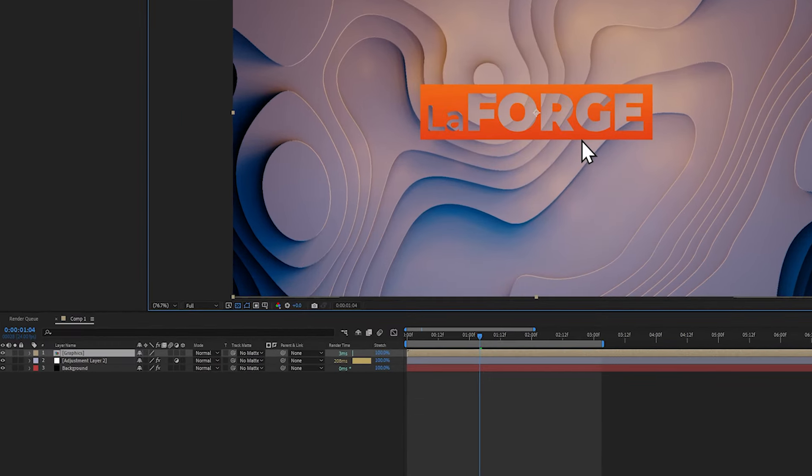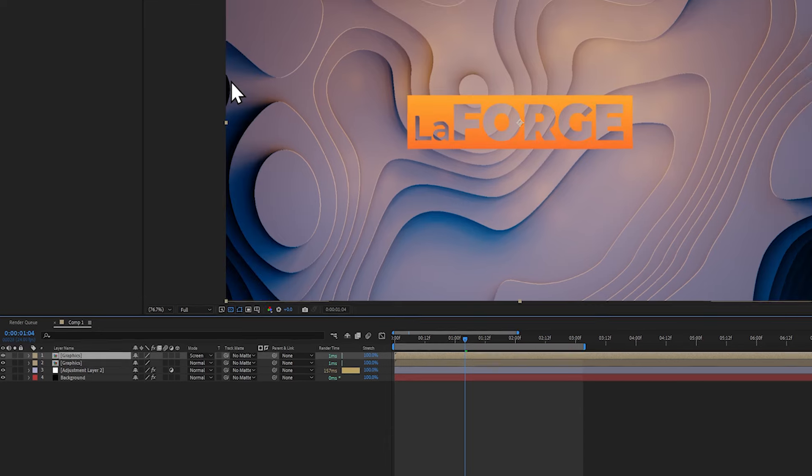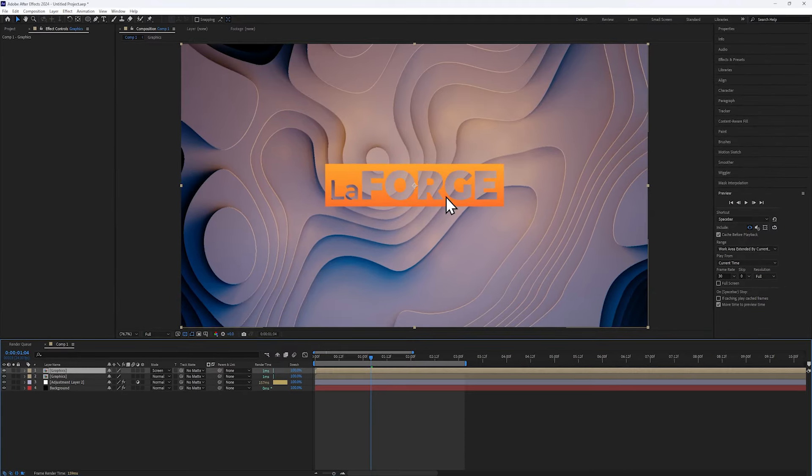Using Shift D, duplicate the layer and set the top one's blending mode to Screen. This makes it slightly more glowy, but we'll improve it later on.